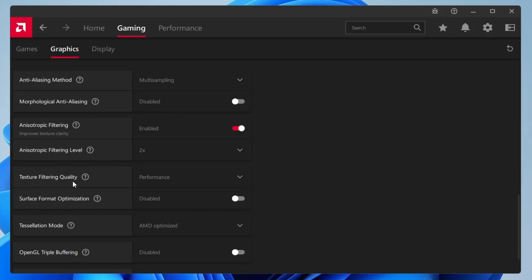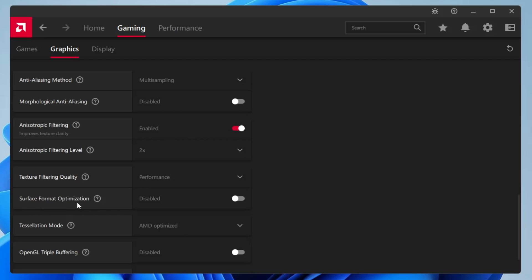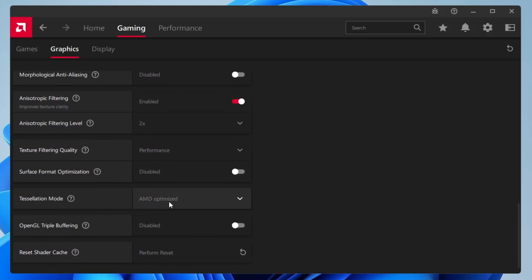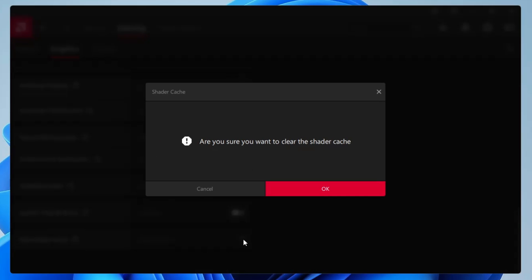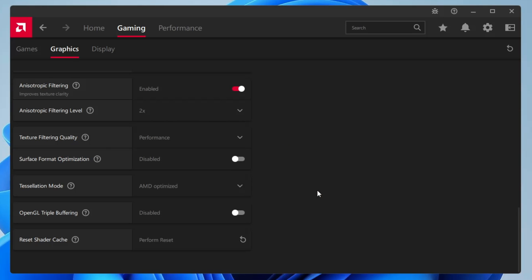Next, texture filtering quality will be set to performance. Surface format optimization will be disabled. Tessellation mode will be set to AMD optimized. OpenGL triple buffering will be disabled. And then finally you have to click on reset shader cache, click OK.